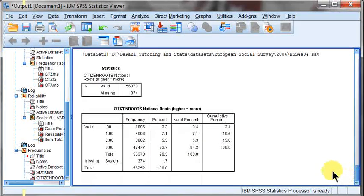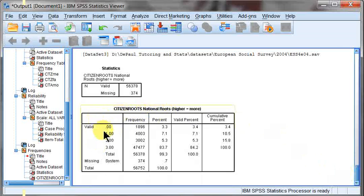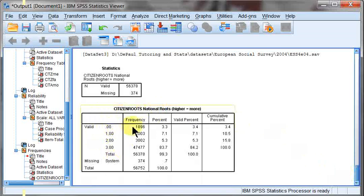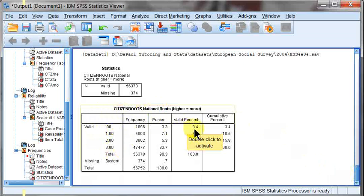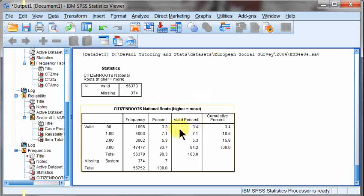Now have an interval measure that looks at the national roots, combining three nominal variables. And our new scale is from zero to three. And the way that we can interpret this, zeros would be if each variable that contributed to this, the three citizen question variables, all of them said no. And 3.4% of this particular variable said no, that they were not born in this country, their mother was not born in this country, and their father was not born in this country.